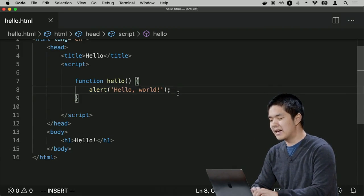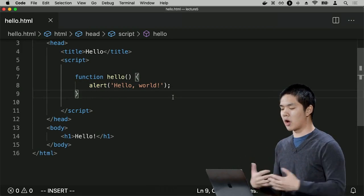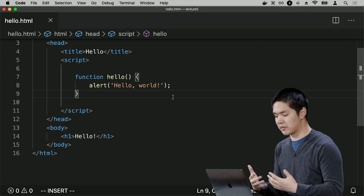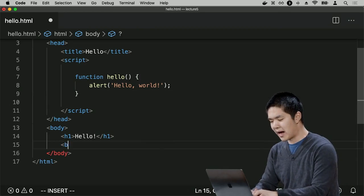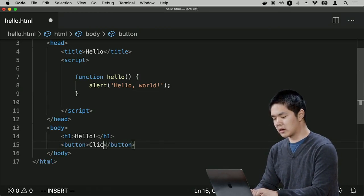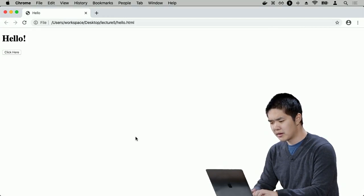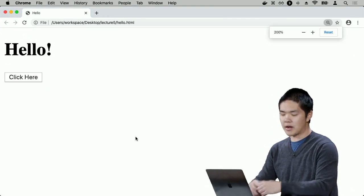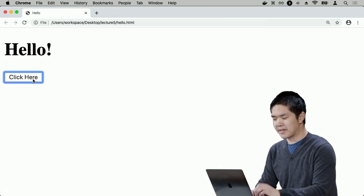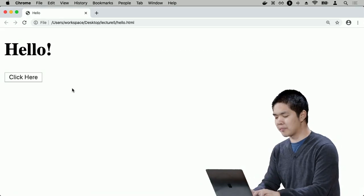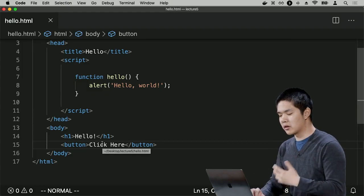Now I want this function to run when the user clicks a button. First I'll create a button in the body that says 'click here'. If I refresh the page, I see the button, but clicking it does nothing, because I haven't yet said what should happen when the user clicks on it.